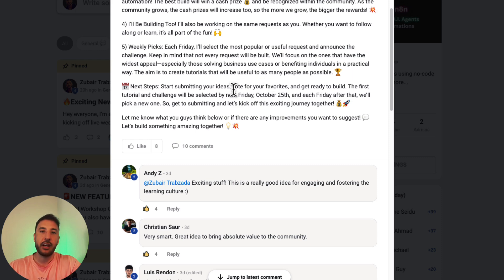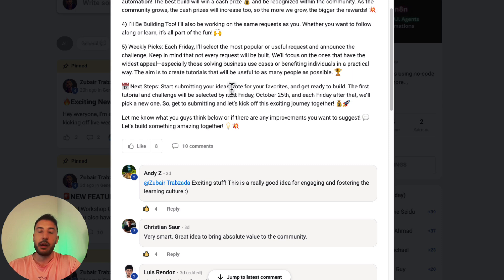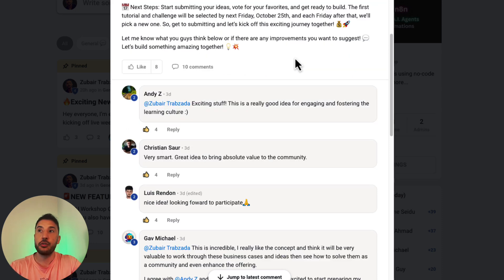Keep in mind that not every request will be built — we'll focus on the ones with the widest appeal, especially those solving business use cases or benefiting individuals in a practical manner. The whole goal is to create tutorials that will be useful to as many people as possible.